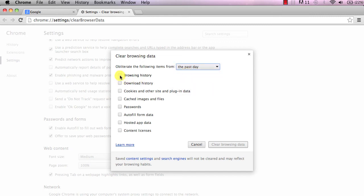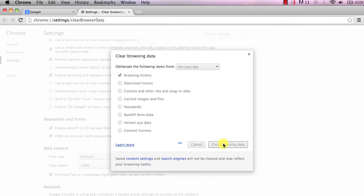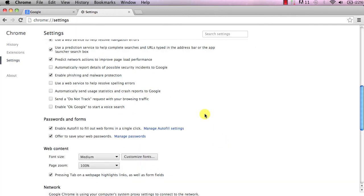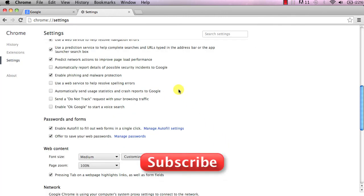I'm going to choose only my browsing history, but you can go ahead and choose whatever you want and then just click clear browsing data and it is now cleared.